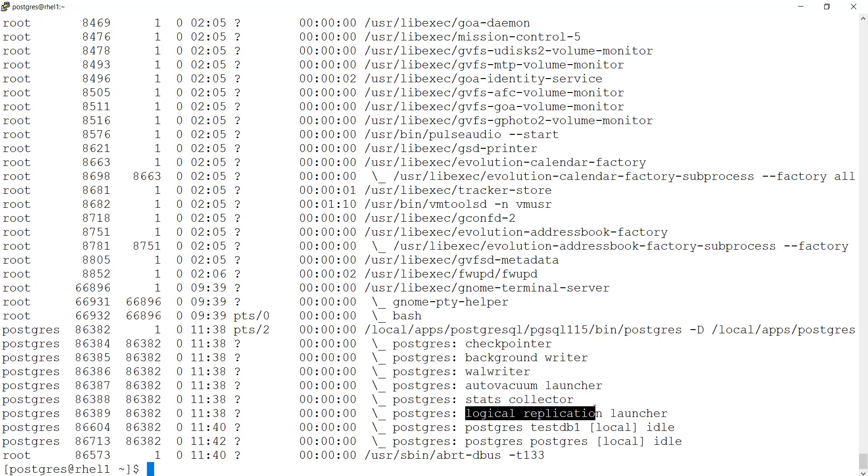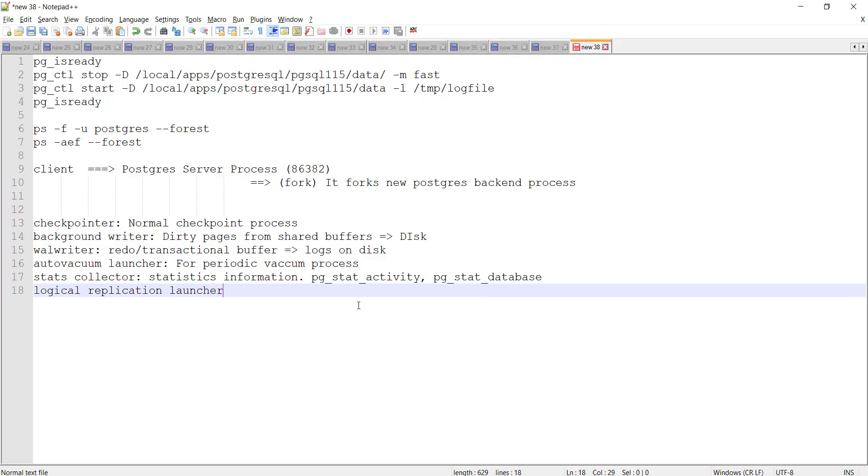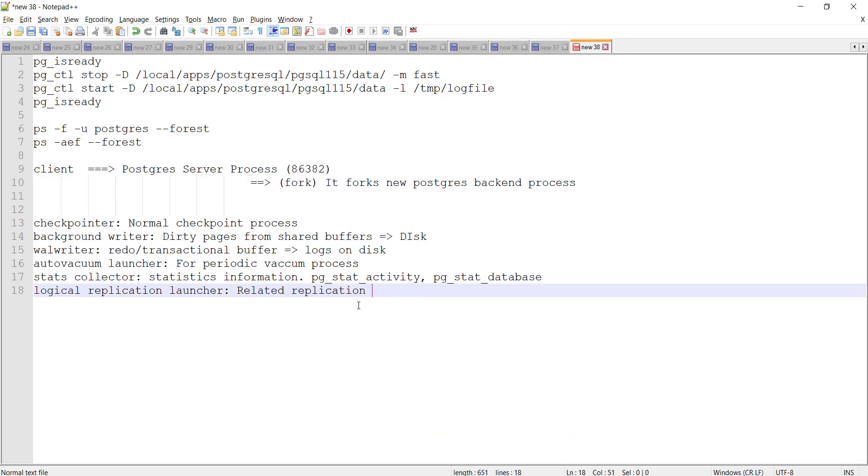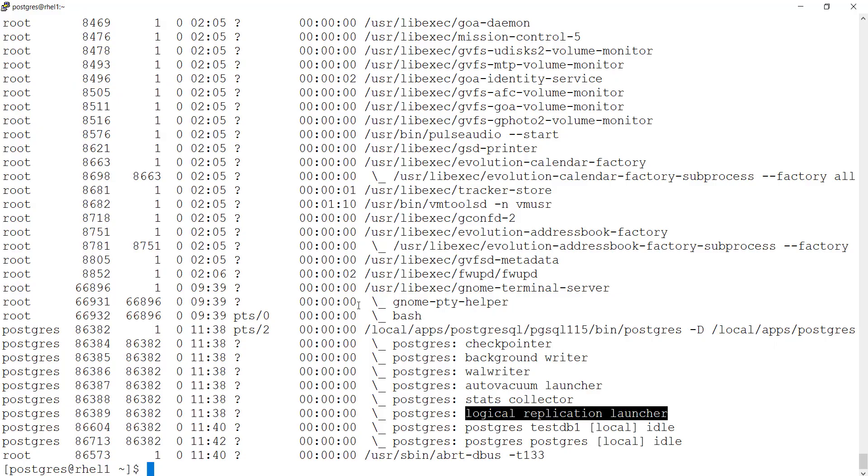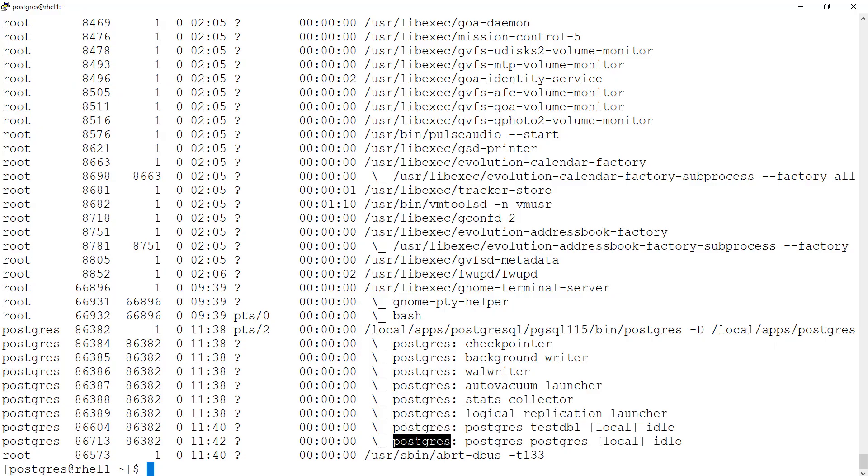It's a logical replication launcher. It's related to replication. So these are all the client processes.